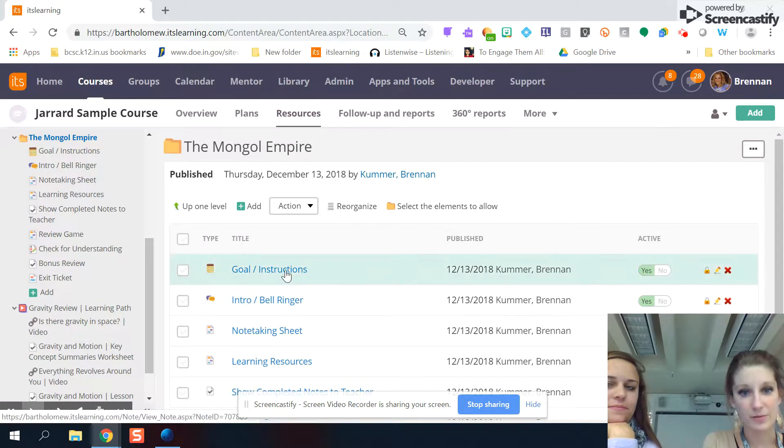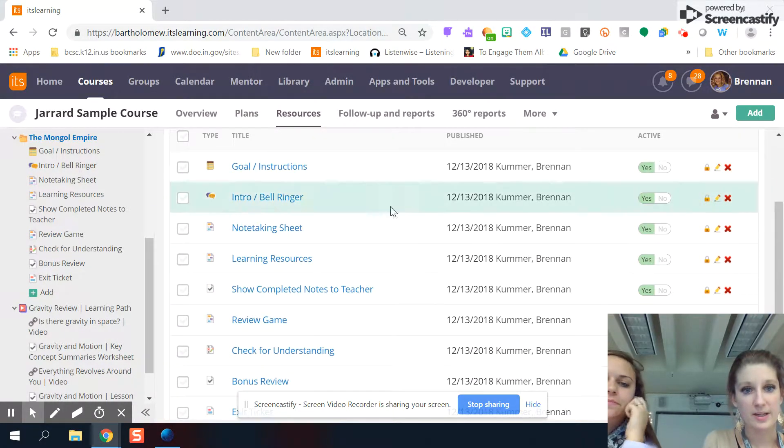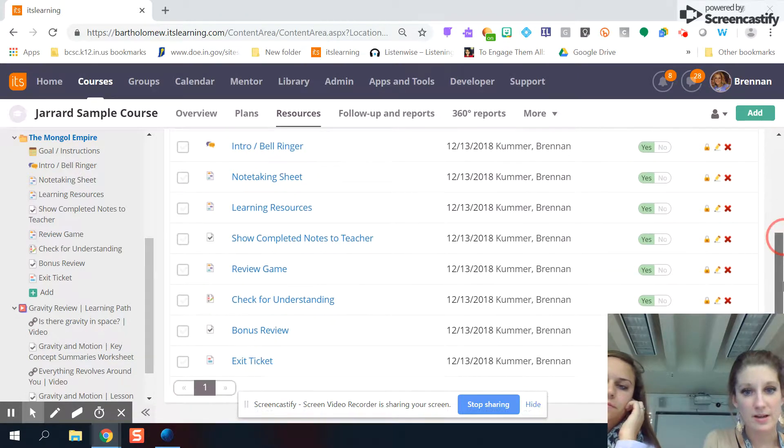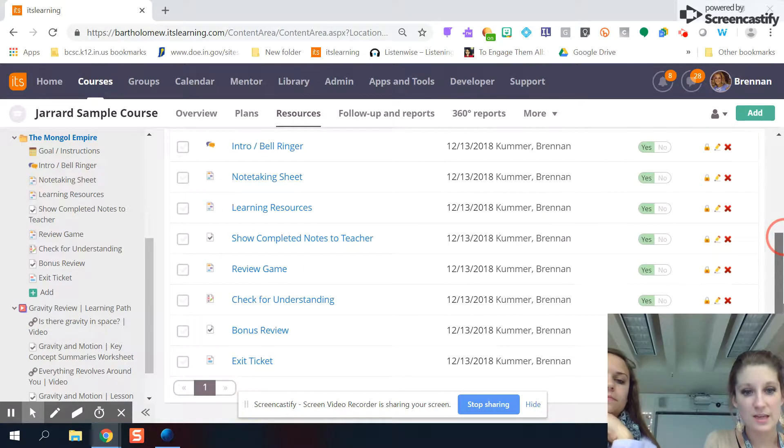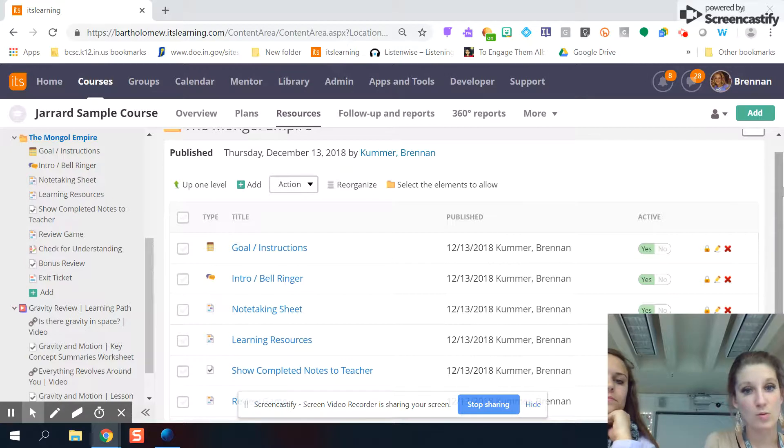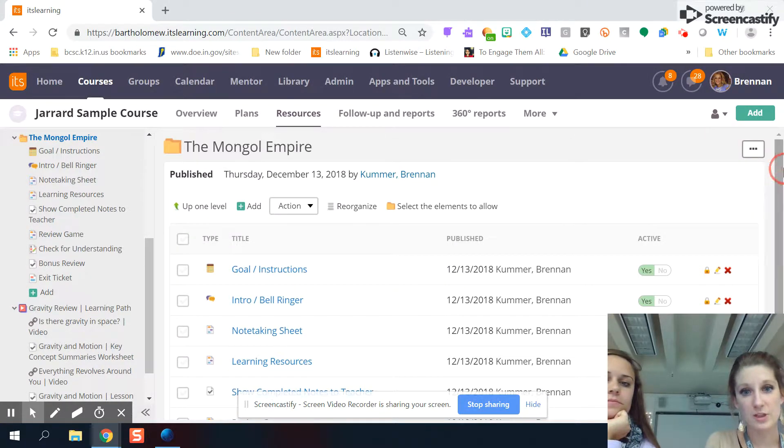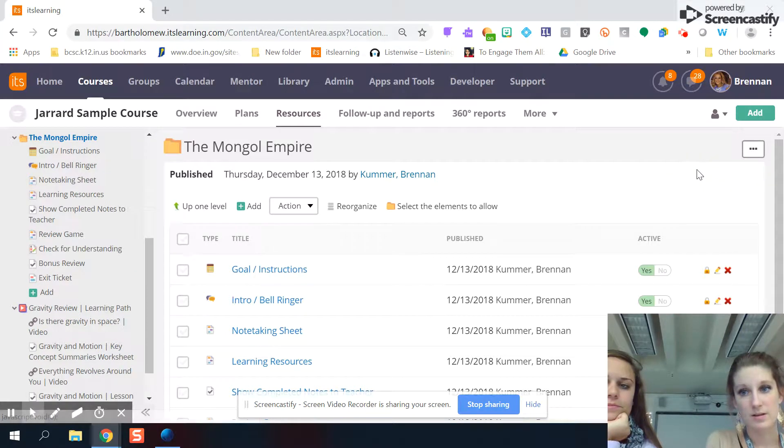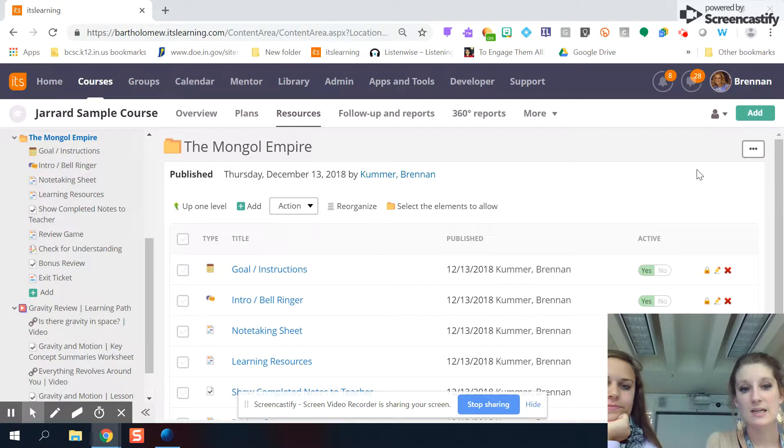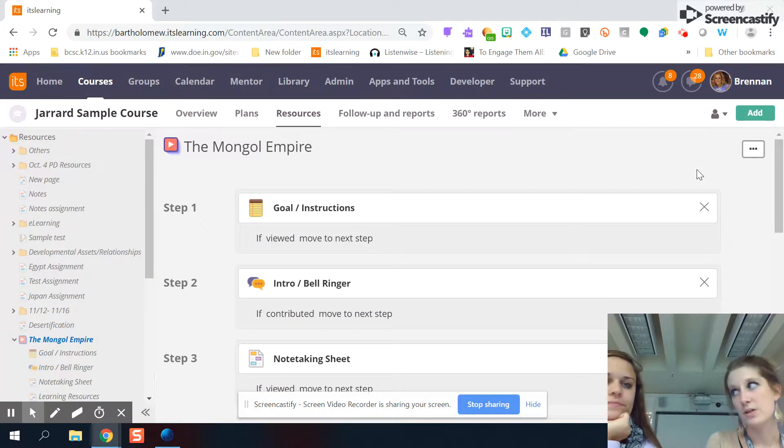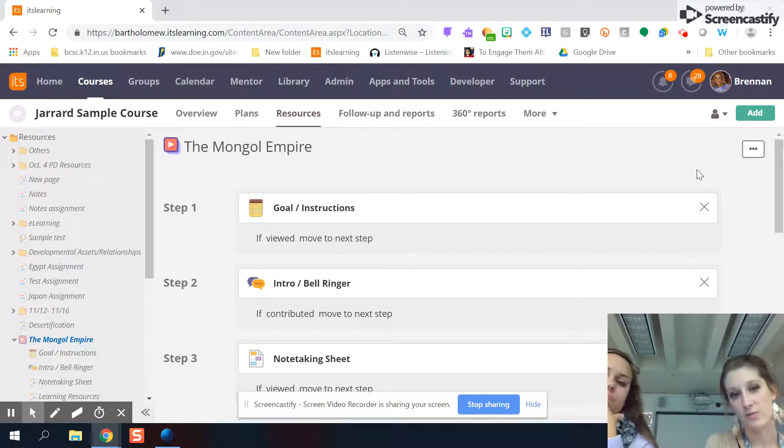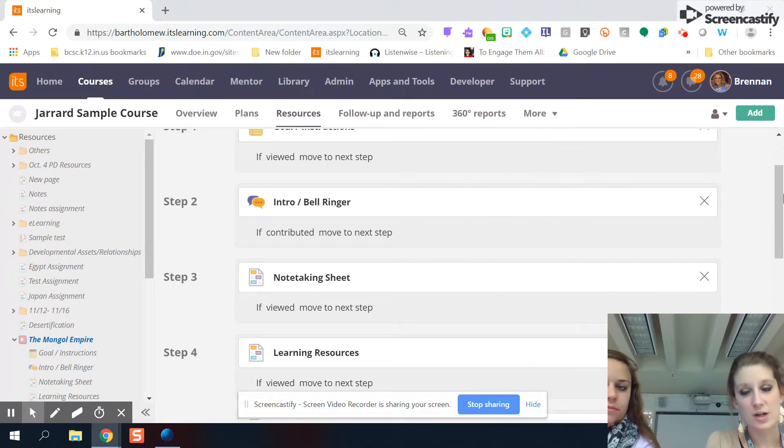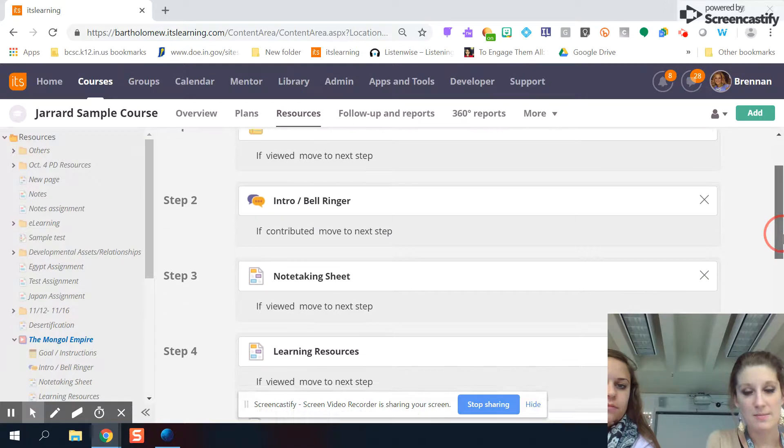So for this one, what you'll do next is after you have everything in your folder and they don't have to be in the order that you want them to be in for the learning path yet, you can arrange that. But you'll click the button in the corner and you'll click make learning path. And if you have any of those resources in there that can't be made into a learning path, it will tell you. So then you can delete it and move forward. And now we are in the learning path builder. So I have an instructions one here. I want to keep that in that order.